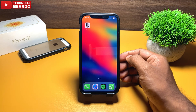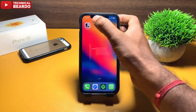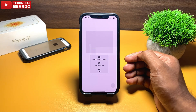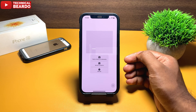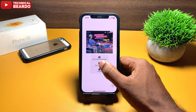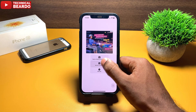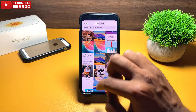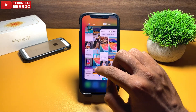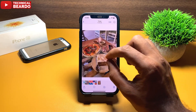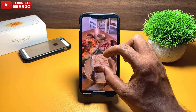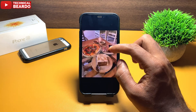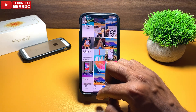Let me take you through the application and explain what it does and how to use it. Once you open the application you have two options: camera and photos. If you have photos from your gallery, just tap on 'Select Photo' and it will open a gallery for you.